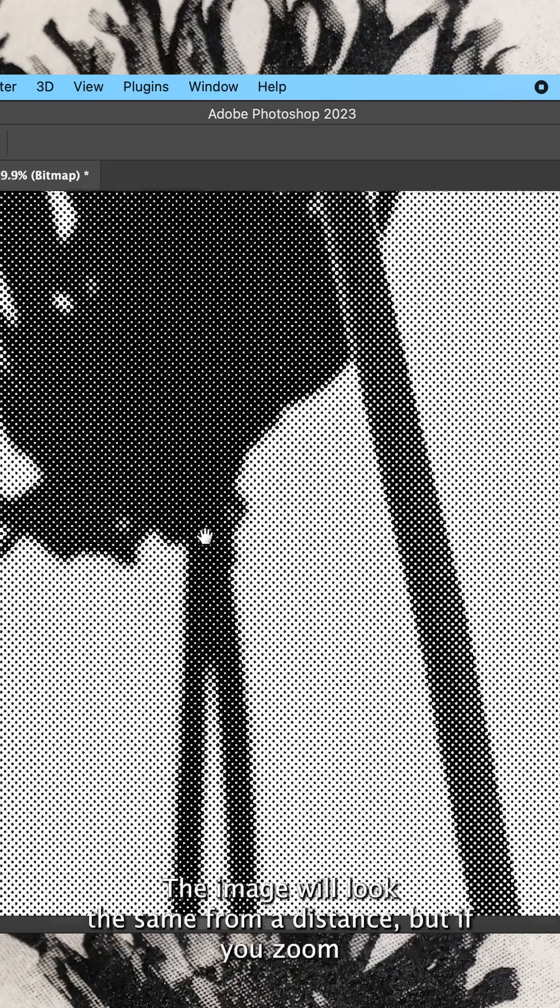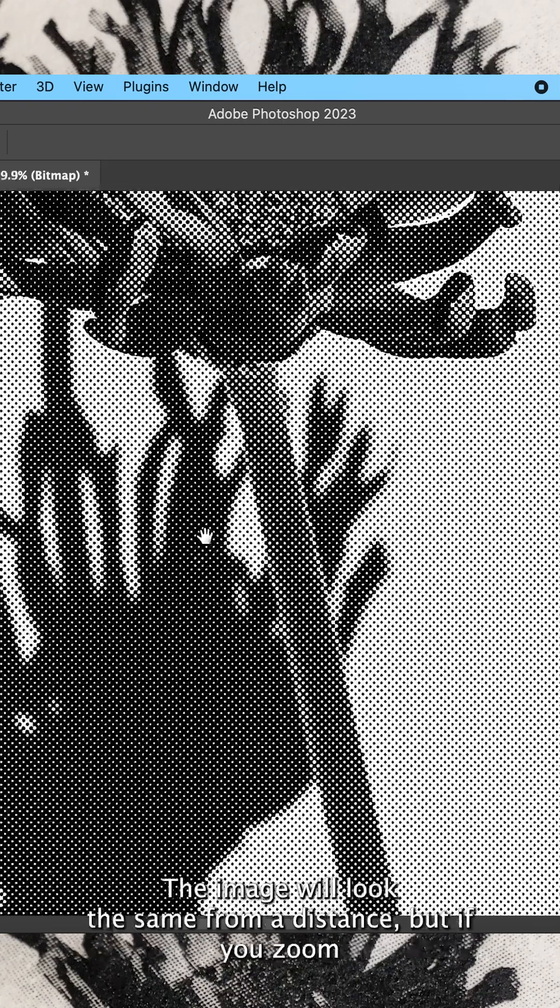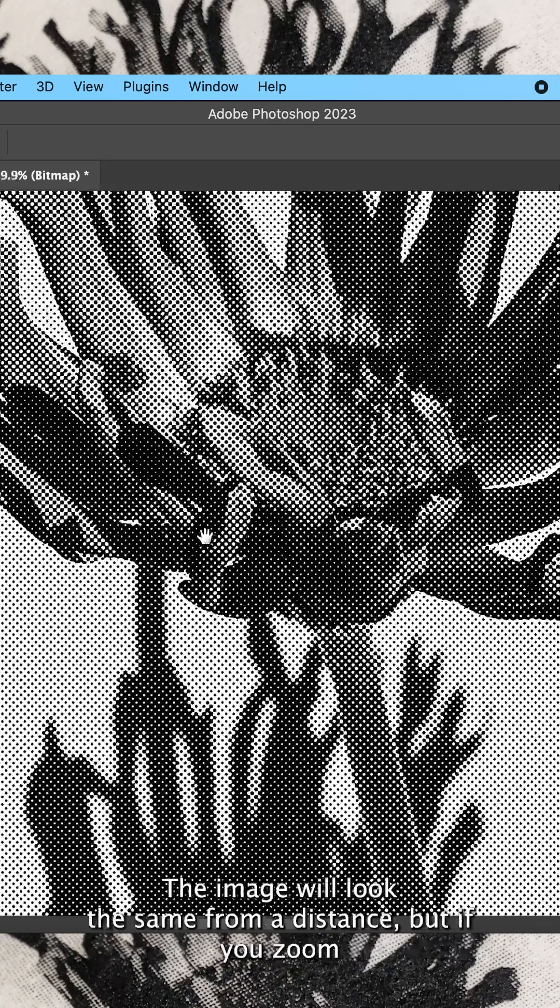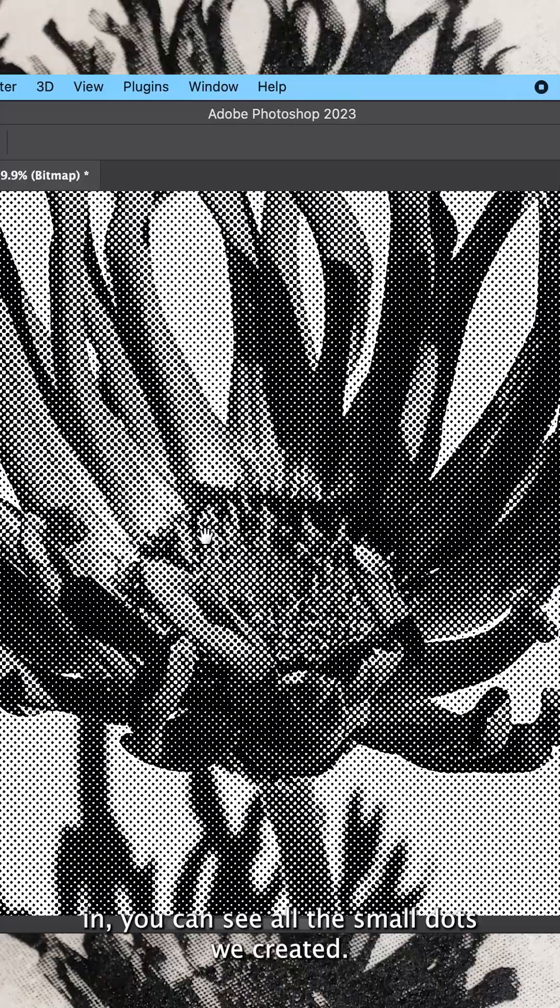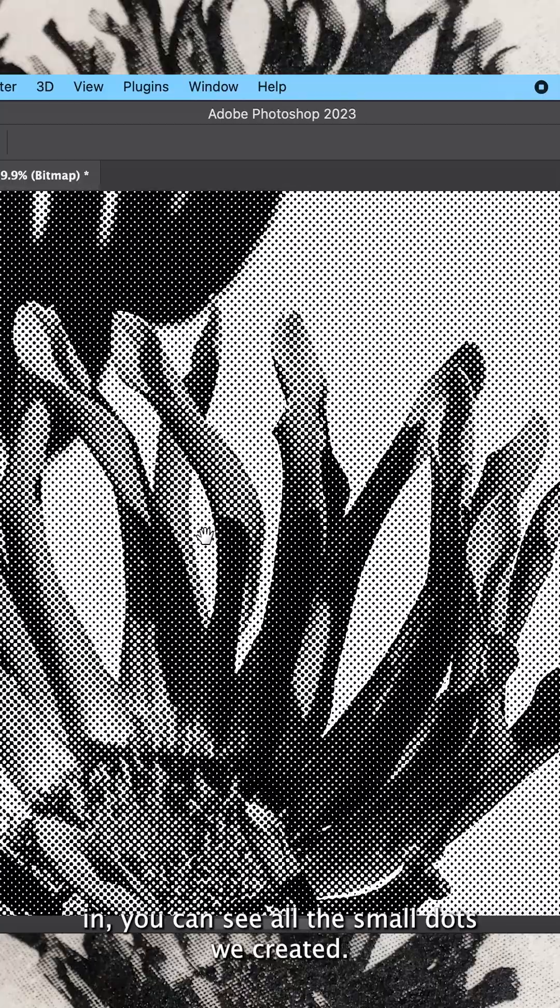The image will look the same from a distance, but if you zoom in you can see all the small dots we created.